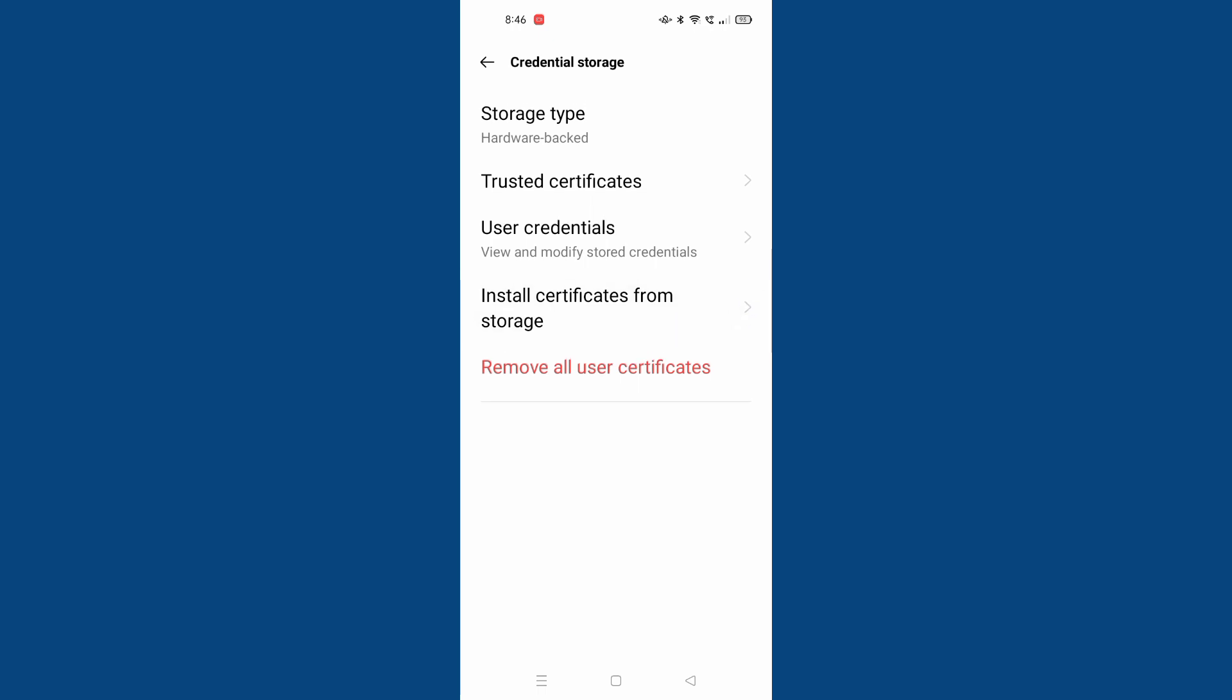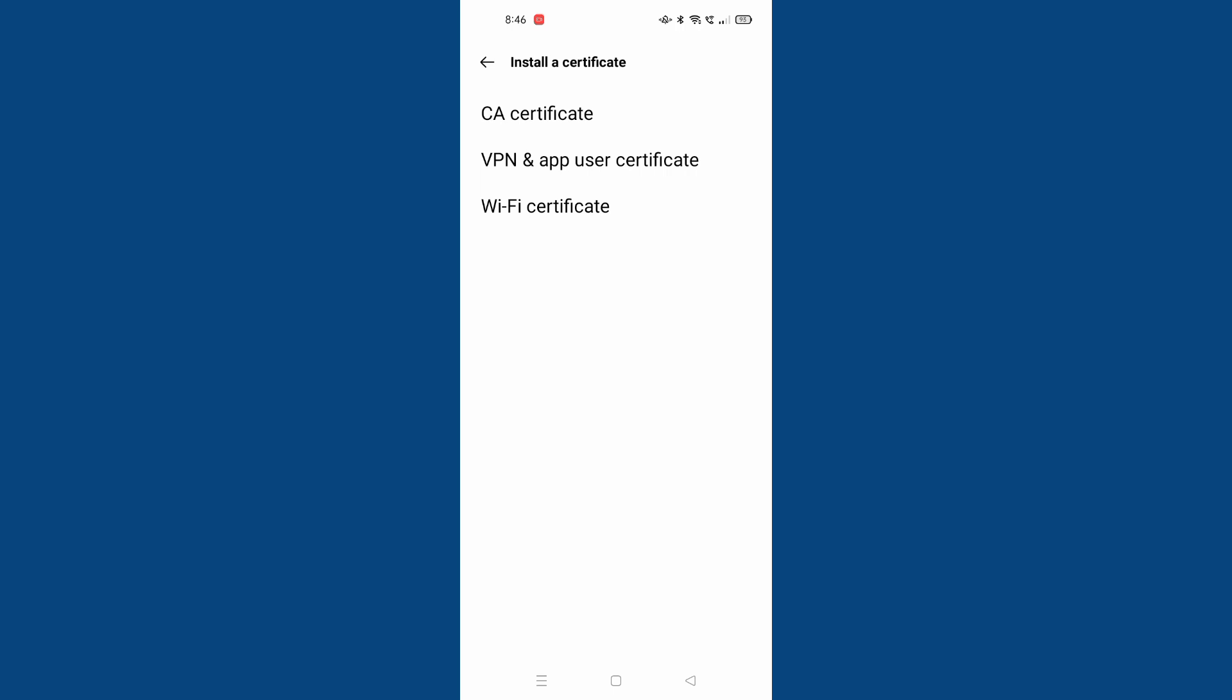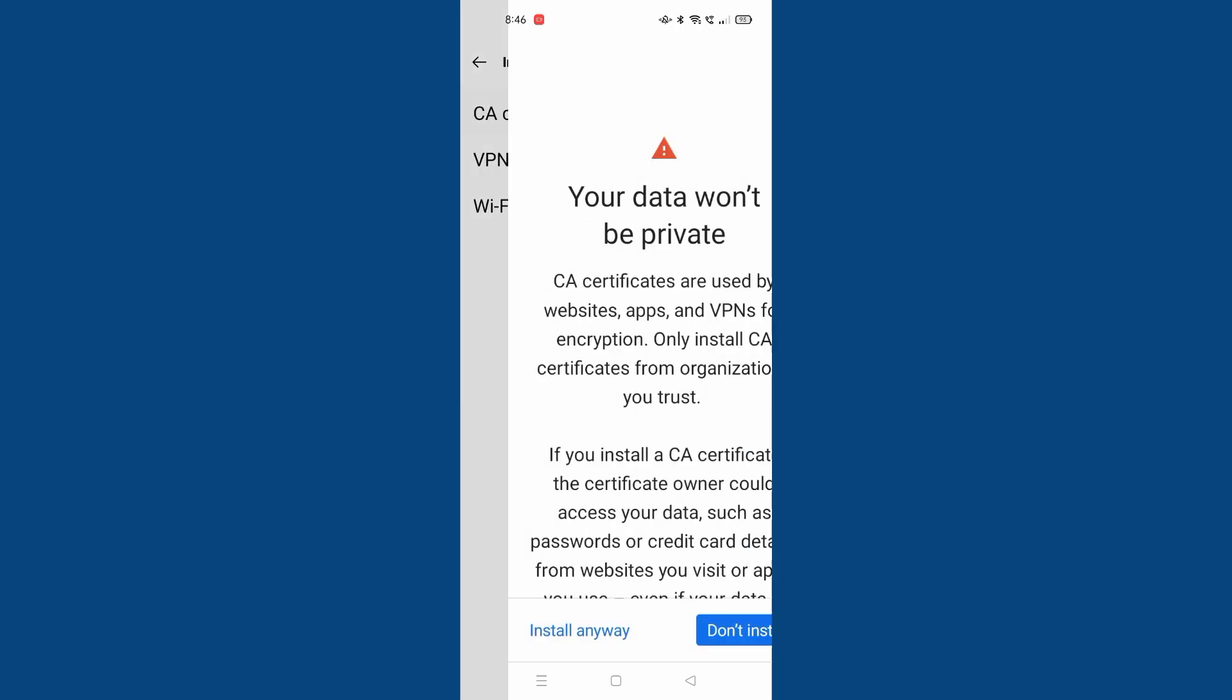Let's move to it. This is the CA certificate. If you want to install, just click on install anyway. If you don't want to install, just click on done.